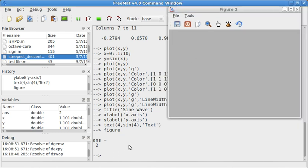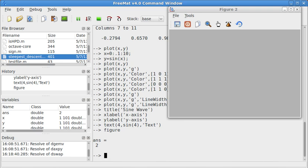So what if we want to plot more than one function at a time? That's where we use the hold on command. This command doesn't erase previous plots. It just puts new plots on top of old plots. So let's start by creating a different plot.